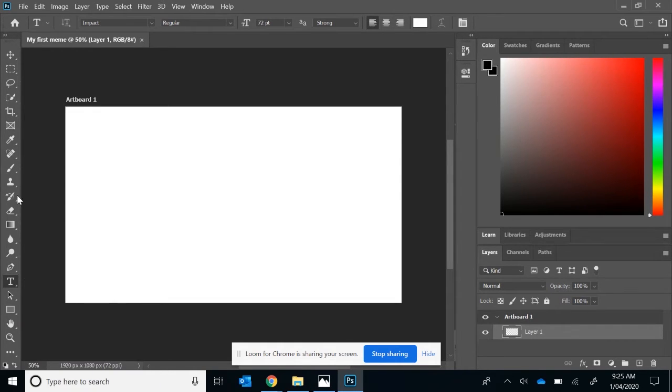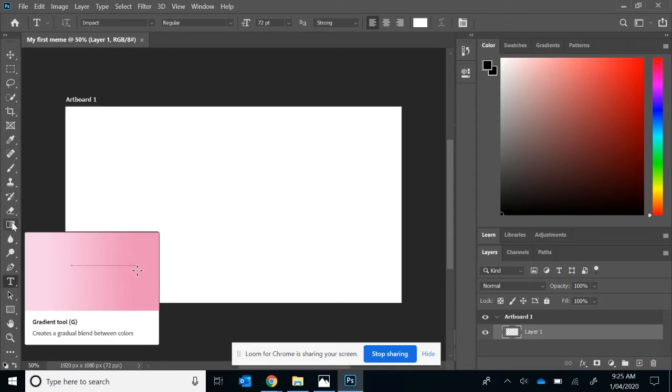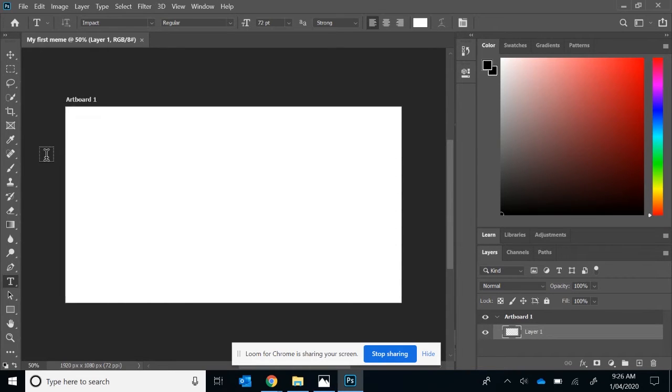One thing you can do is you can actually hover over each of the tools and it will give you a nice little video snippet of what that tool does. First thing first is we want to change the background layer. At the moment, we have a black background.